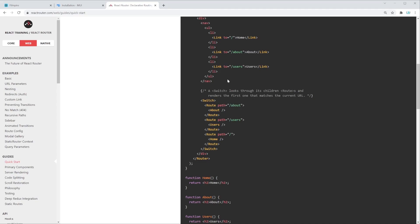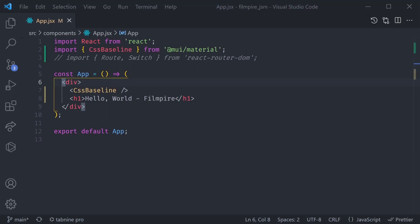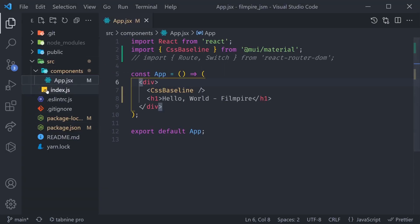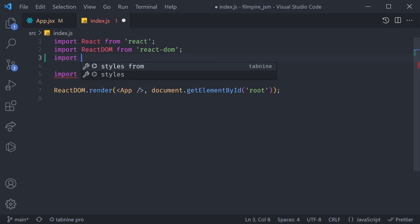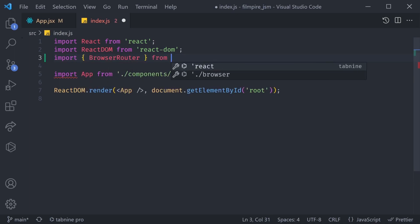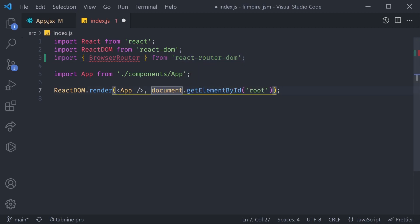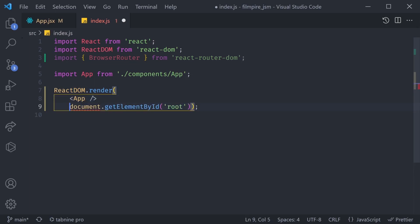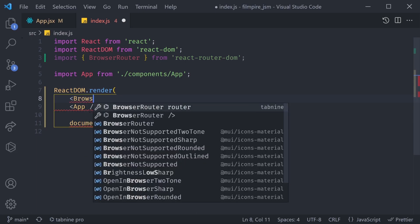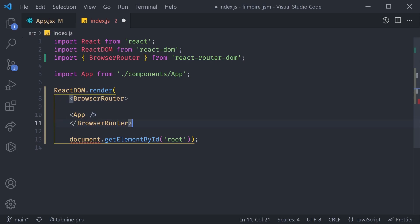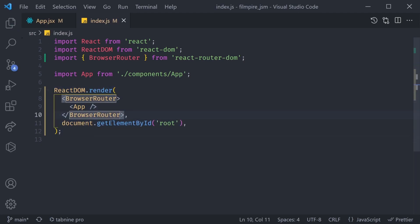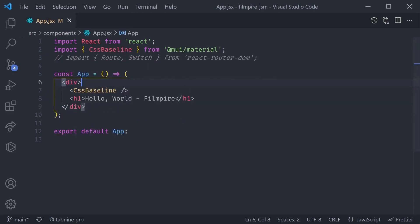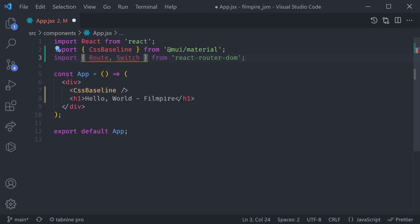The first thing we have to do is wrap everything with a React Router so we'll be able to use different routes and switch between them. Usually that's done in the index.js. Inside of here we can import something known as BrowserRouter, coming from react-router-dom. We need to wrap our application with it, so let's wrap it with BrowserRouter. Click save and ESLint should automatically format everything — we've now wrapped our App with BrowserRouter.